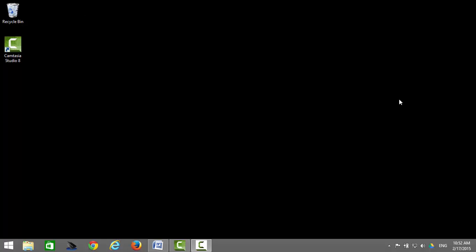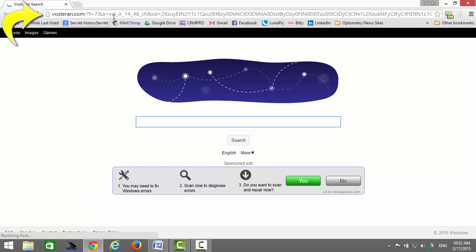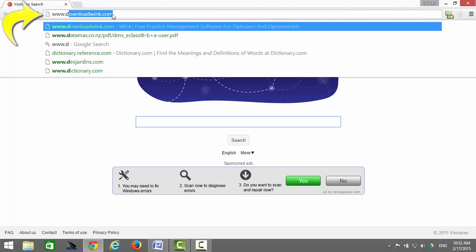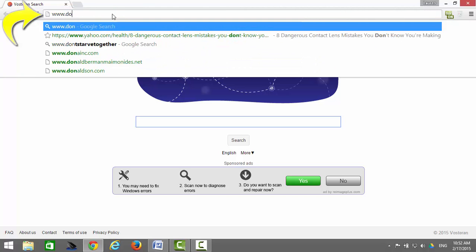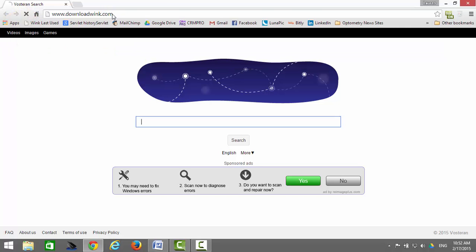I will first be showing you how to install Wink using Google Chrome. The first step is to open Google Chrome. Go to your address bar and enter www.downloadwink.com.